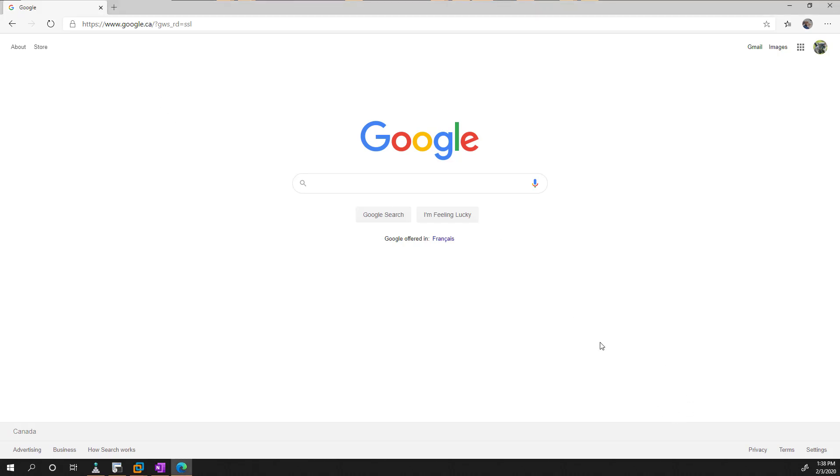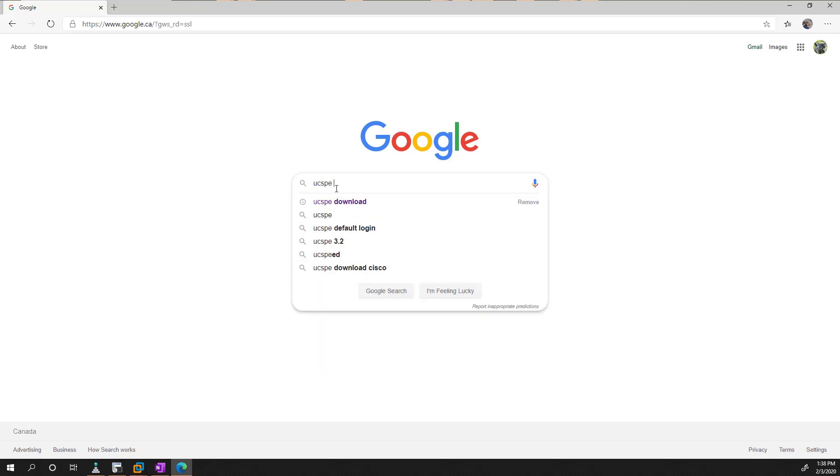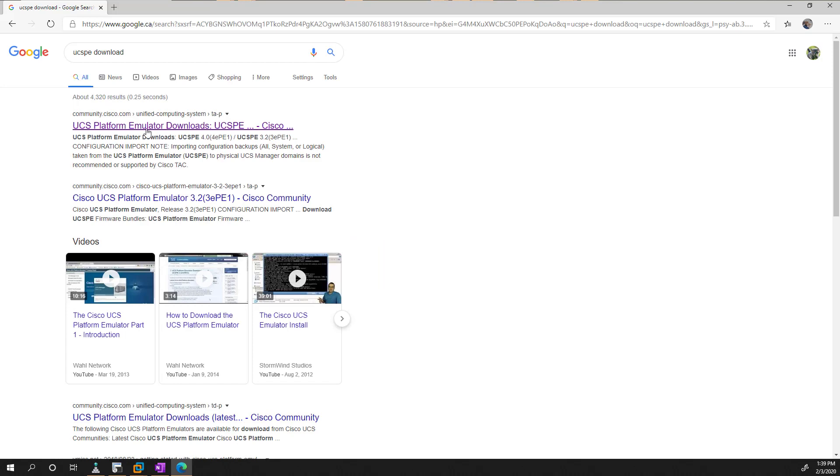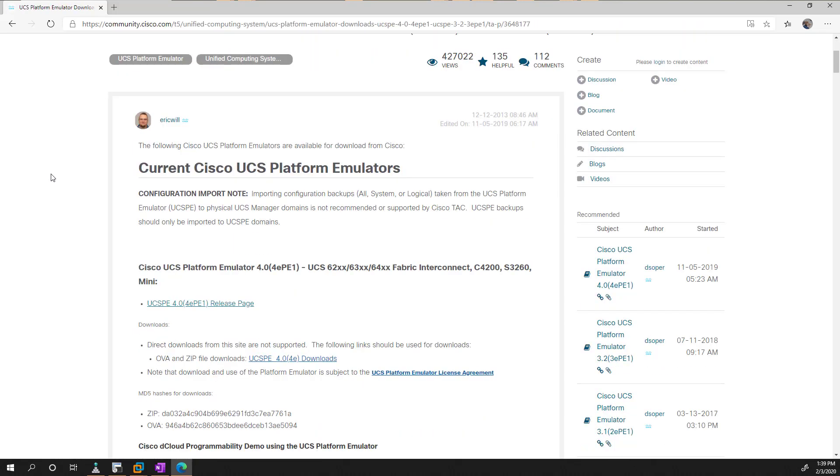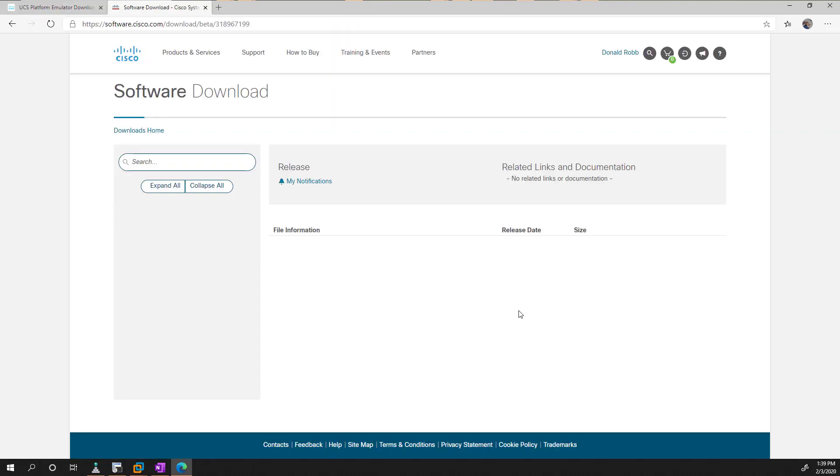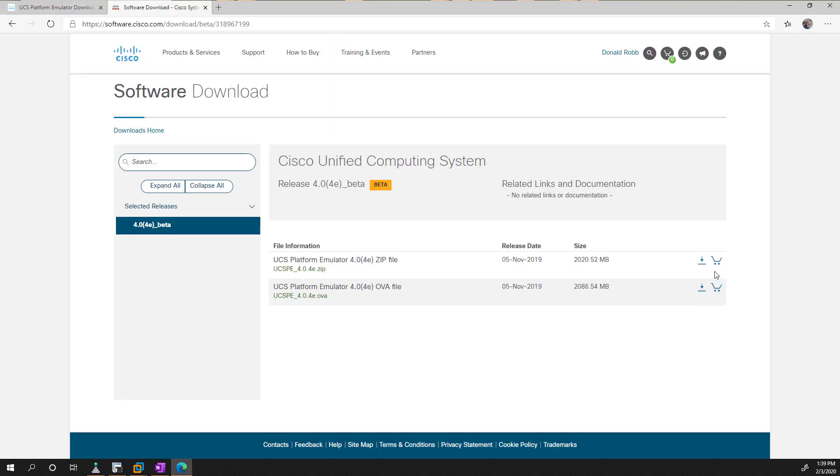It is a free tool, so all you need to do is google for it, UCSPE download, and then we just go to the community page where we can click the download link. You do need a Cisco CCO to log in, but I believe this download isn't restricted at all. There, we just hit the download button.